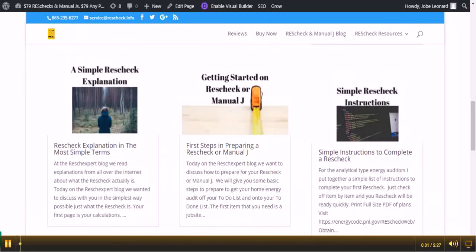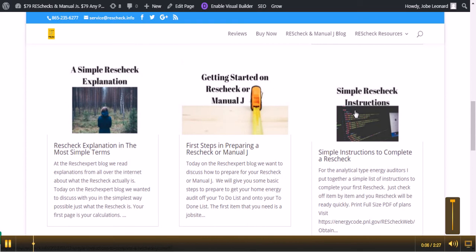Welcome to rescheck.info, the web's number one resource on energy efficient homes, reschecks, and manual jays.